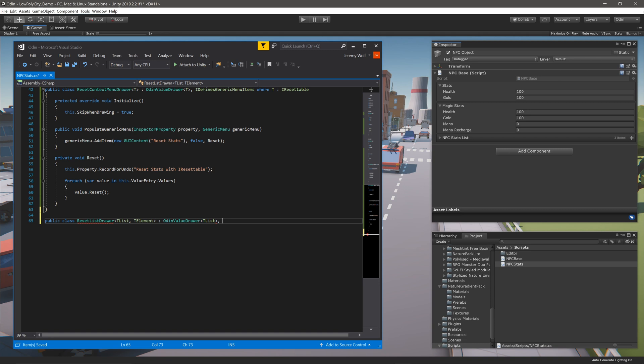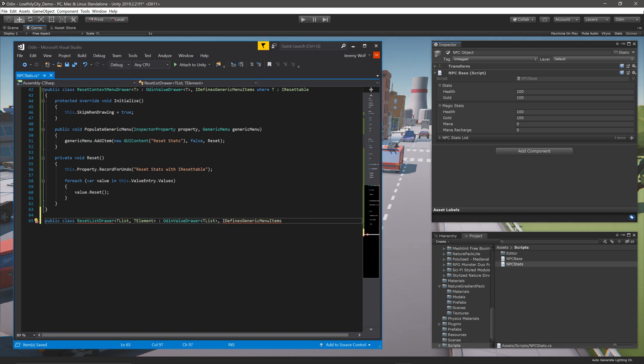Once again, we need to implement the IDefinesGenericMenuItems interface, as we'll be adding an item to the context menu.